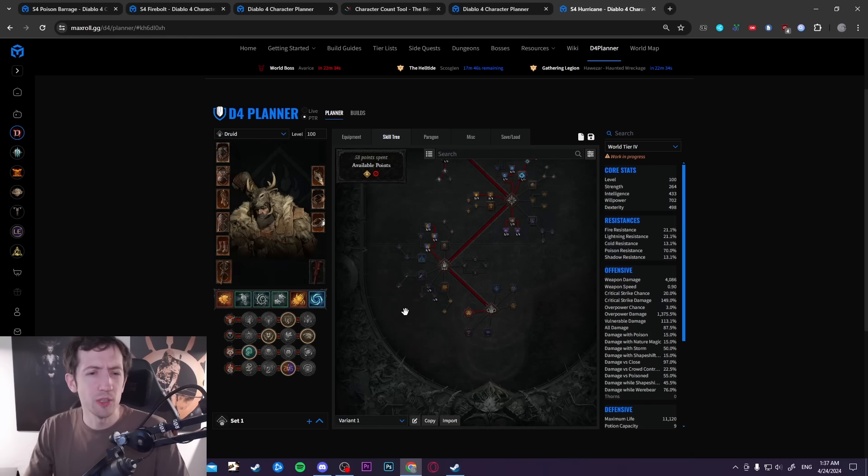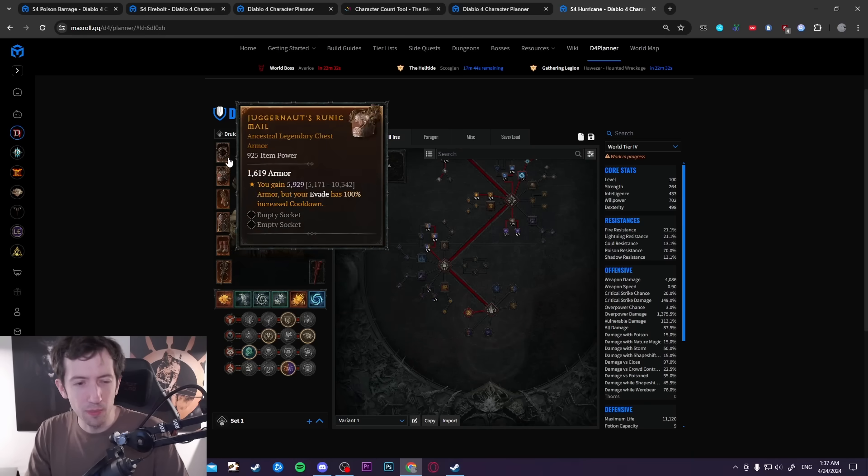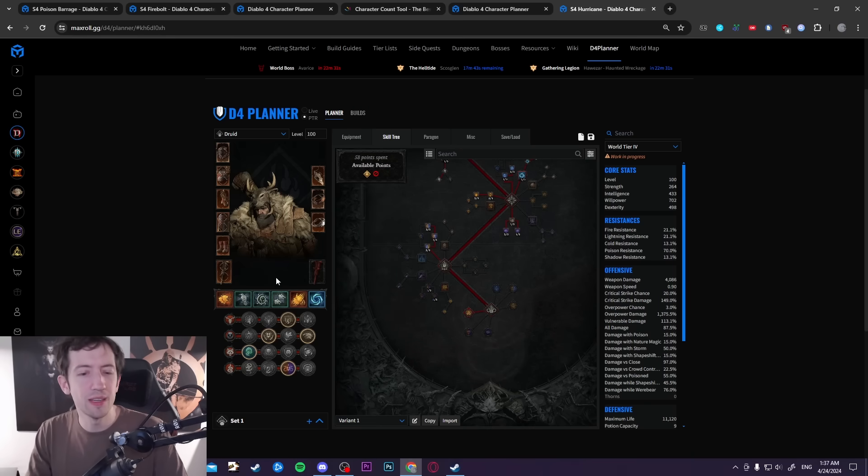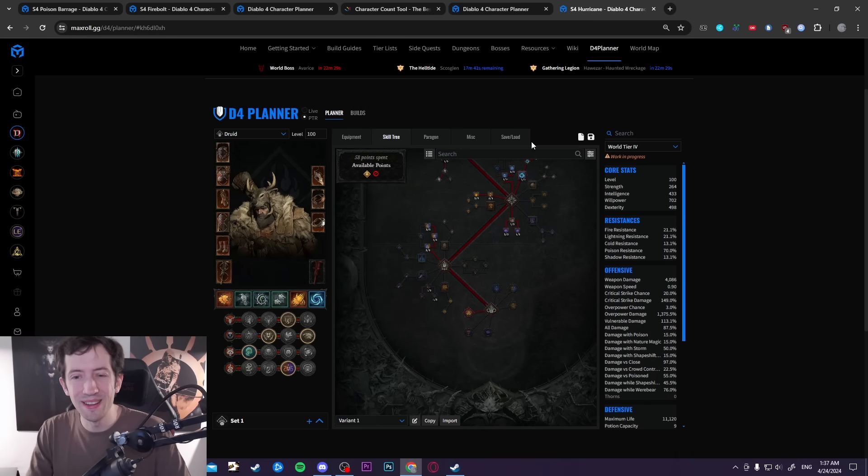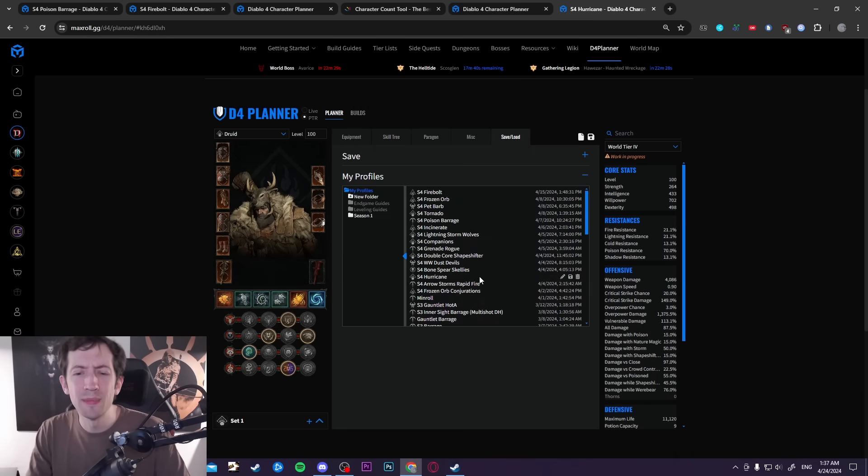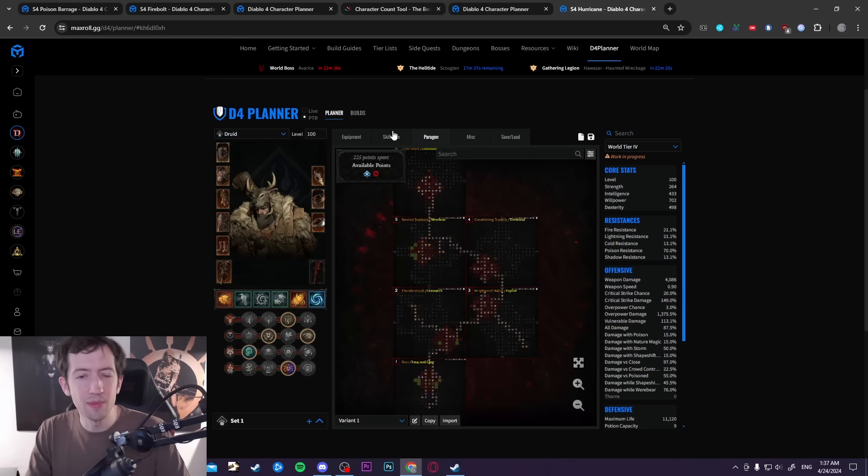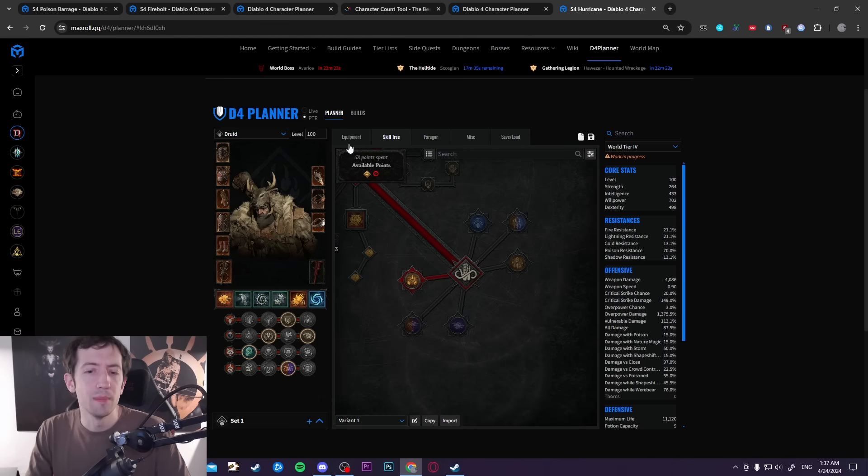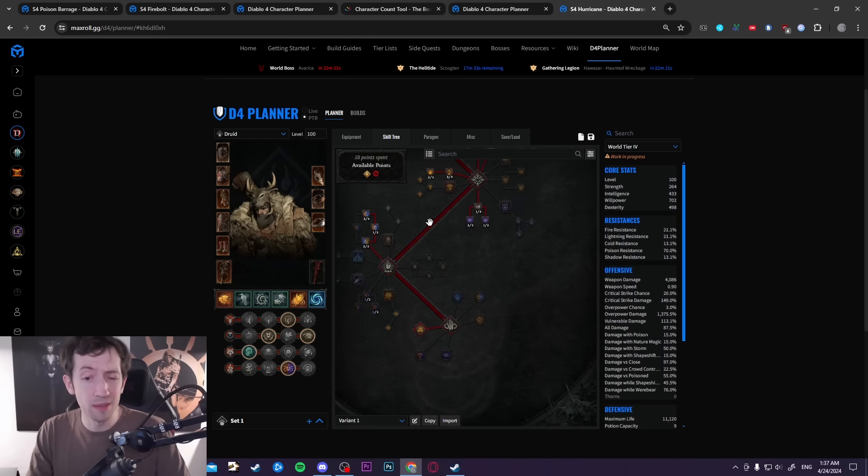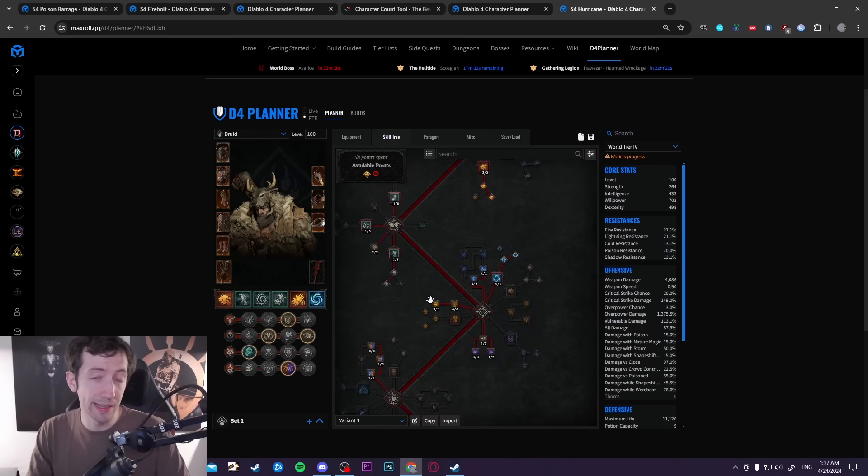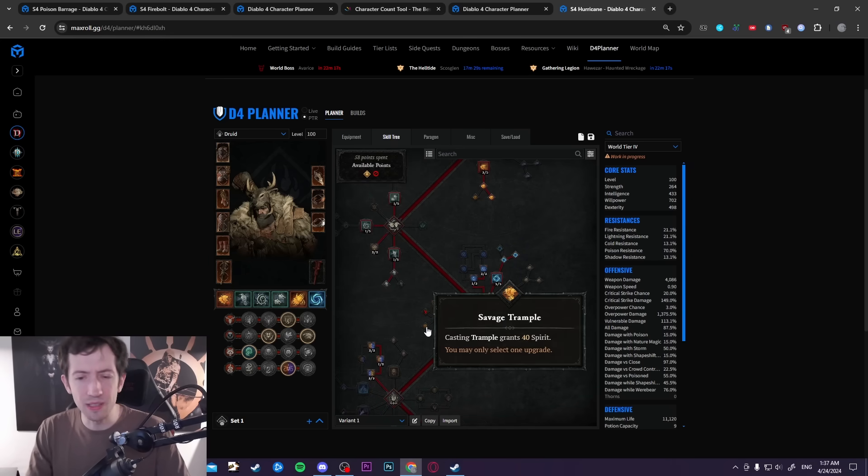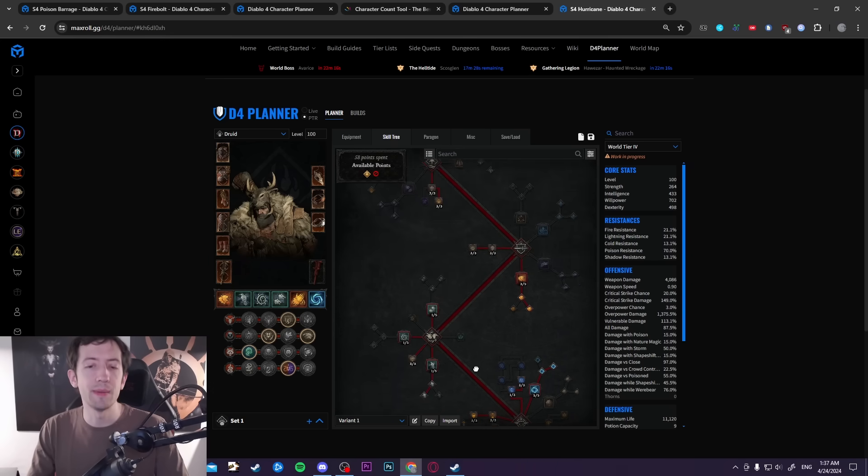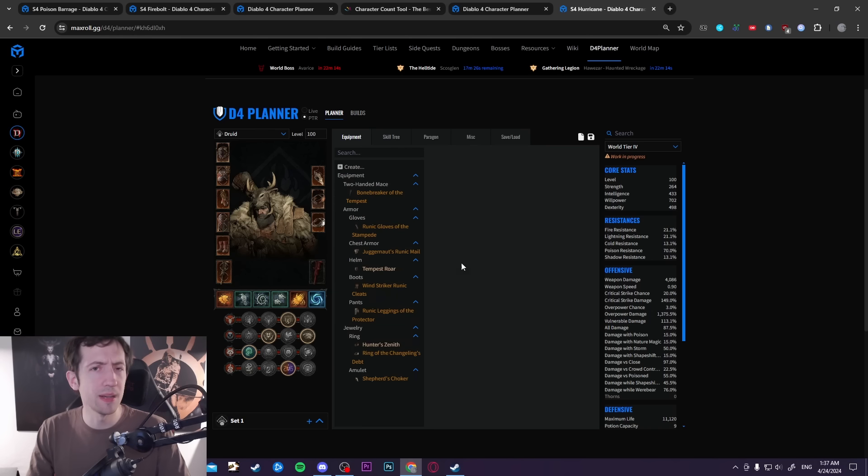Unfortunately I somehow managed to overwrite my old planner for tornado here so I just used this hurricane planner now that I had here. But I am planning to make a proper tornado setup as well, the one that I played on the PTR. But I guess if you have played this in the past there's not really any huge surprises outside of what I just explained for the shifting stuff coming in there.